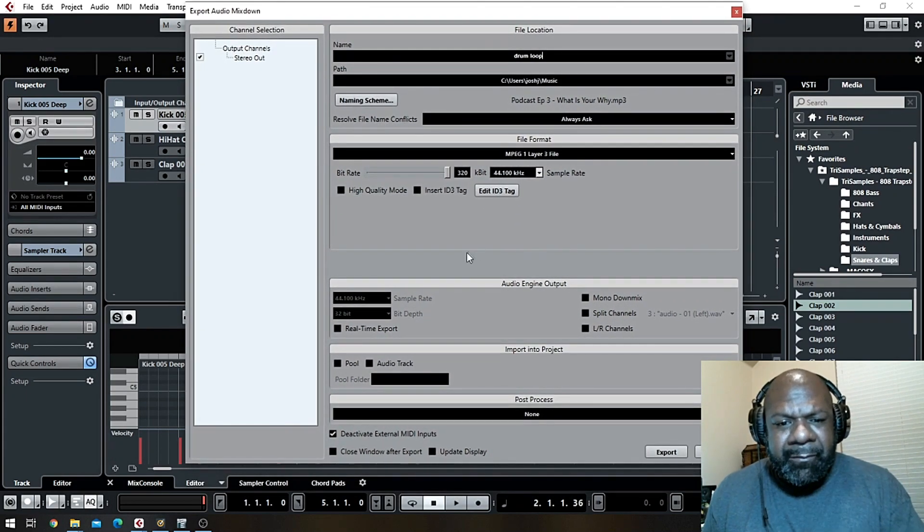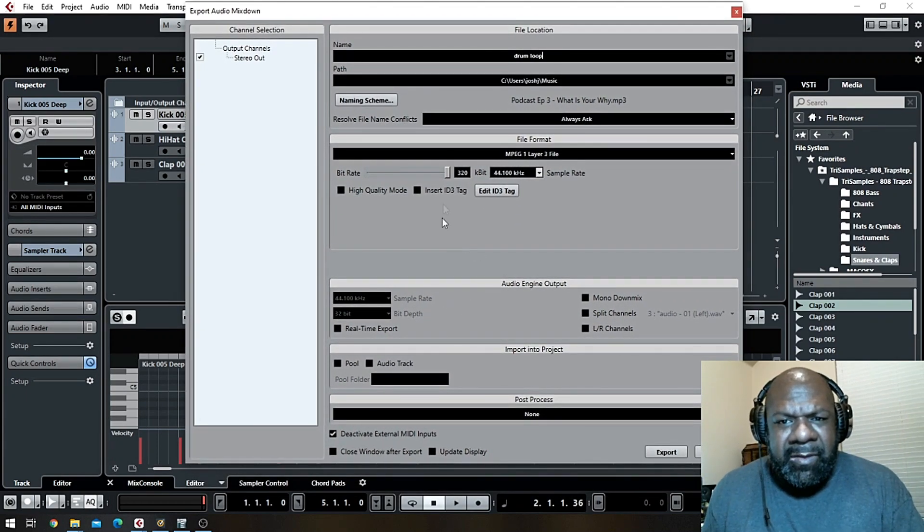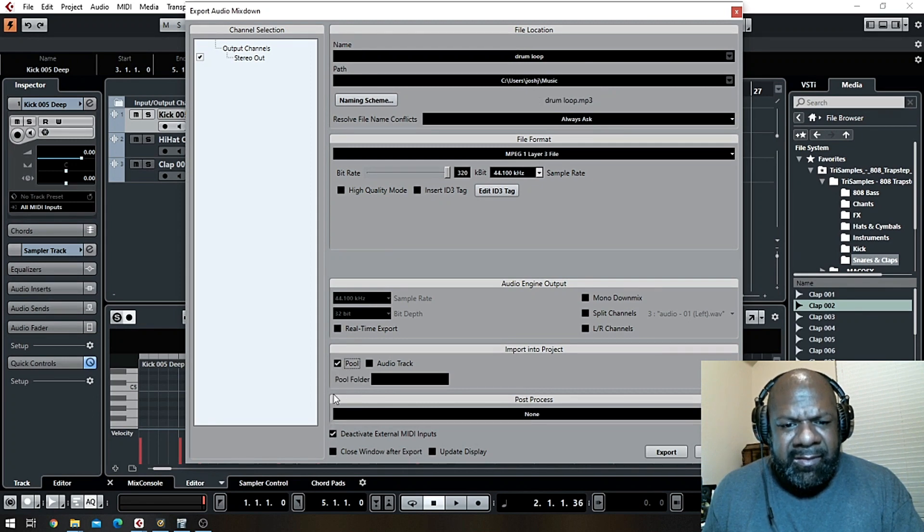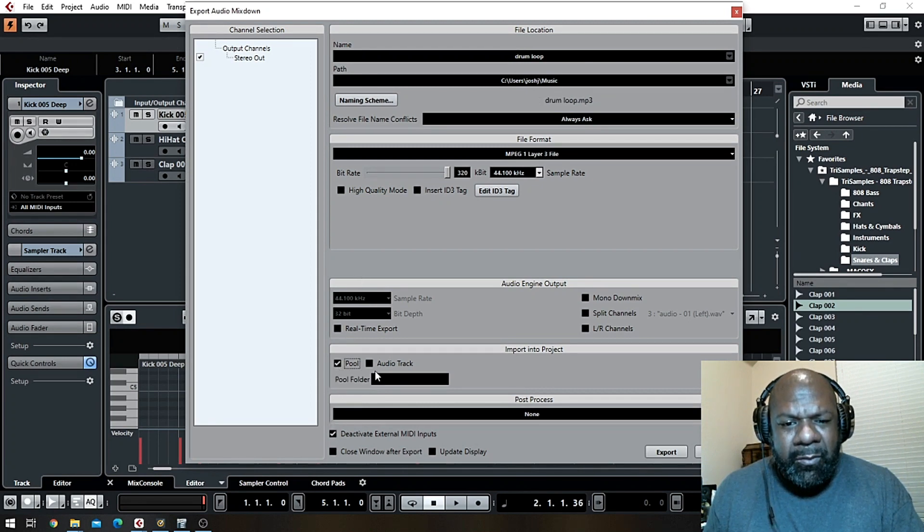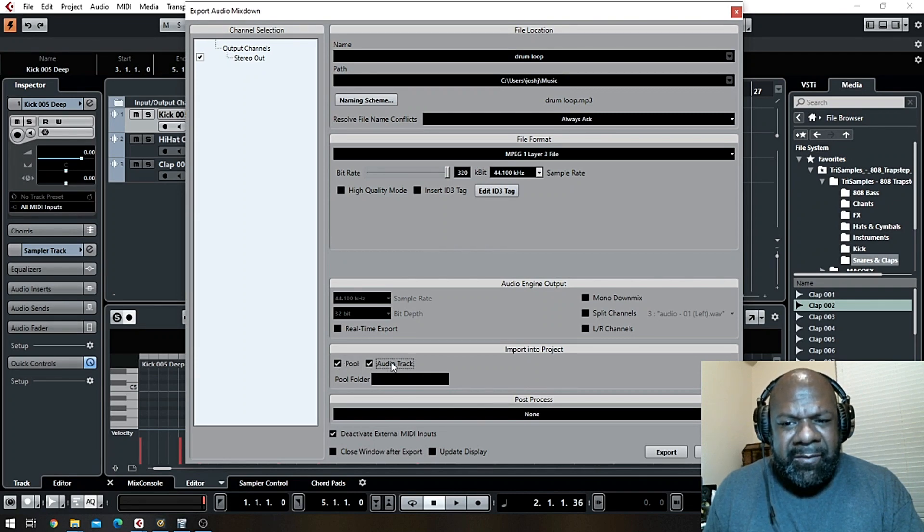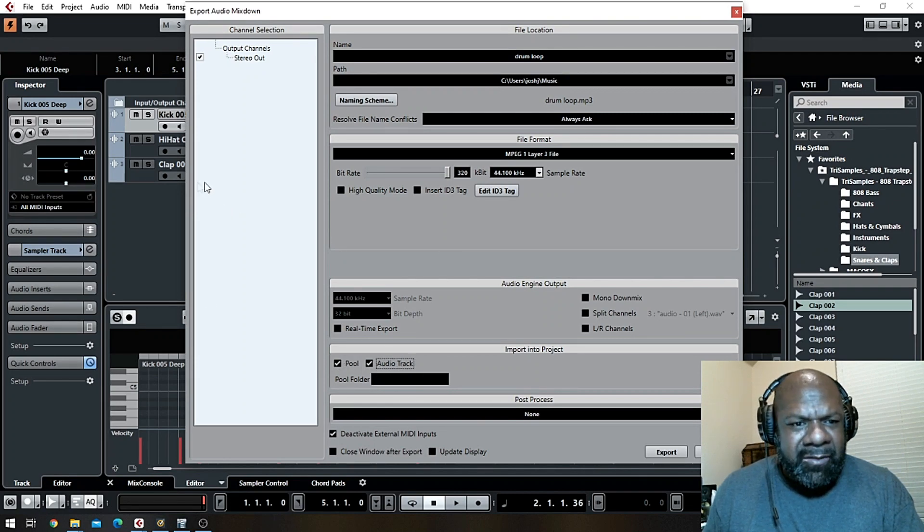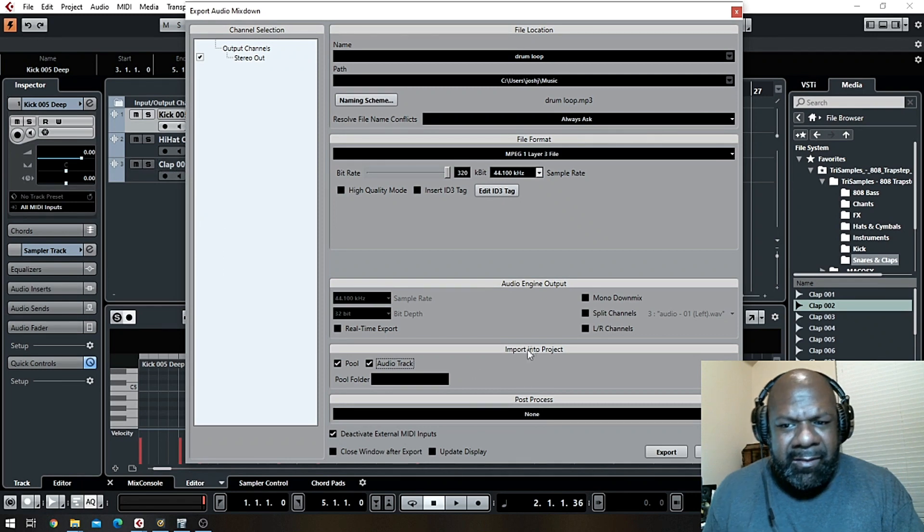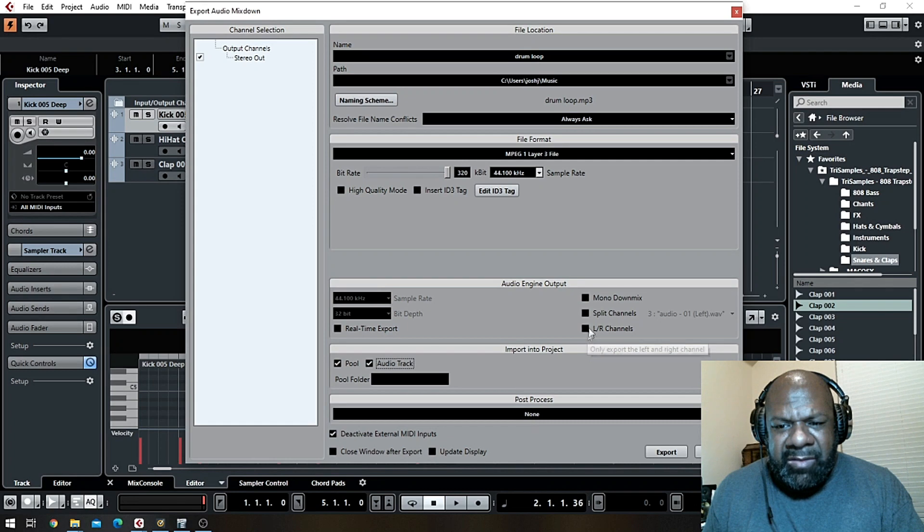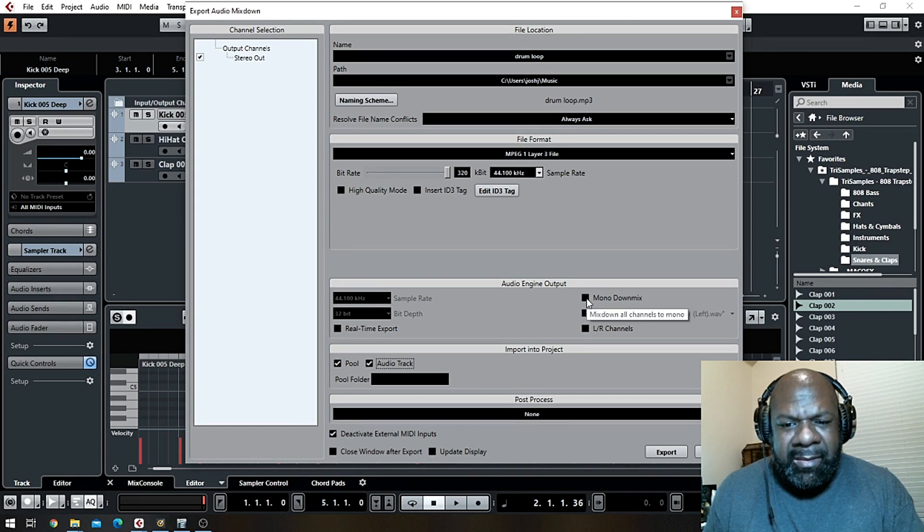Once you're done, it's just a real quick way to get your flow going. So then once you do that, you'll want to select, come down here to the bottom and select Pool and Audio Track, because if you don't do that it's not going to add it into here. And if you're over here you can decide on whether you want to split those channels left and right or if you want it in mono.